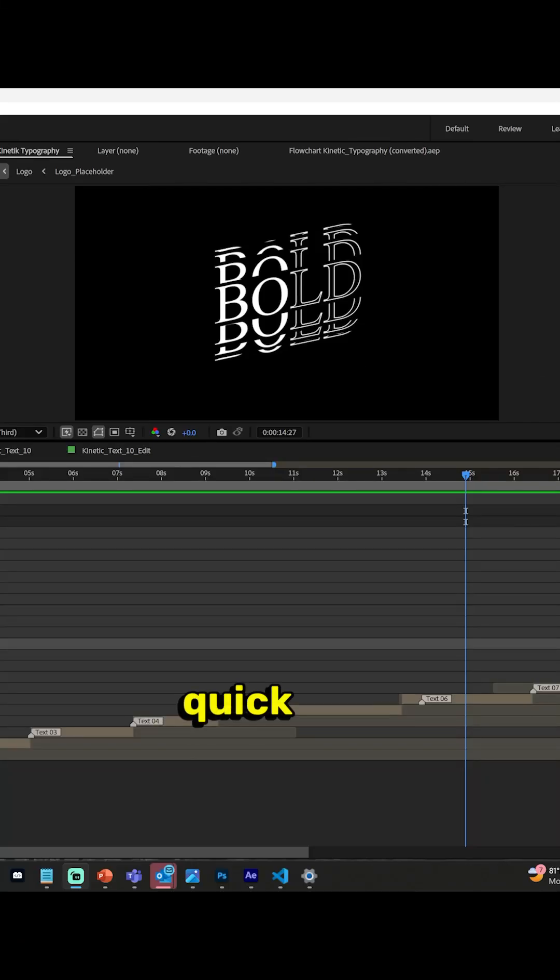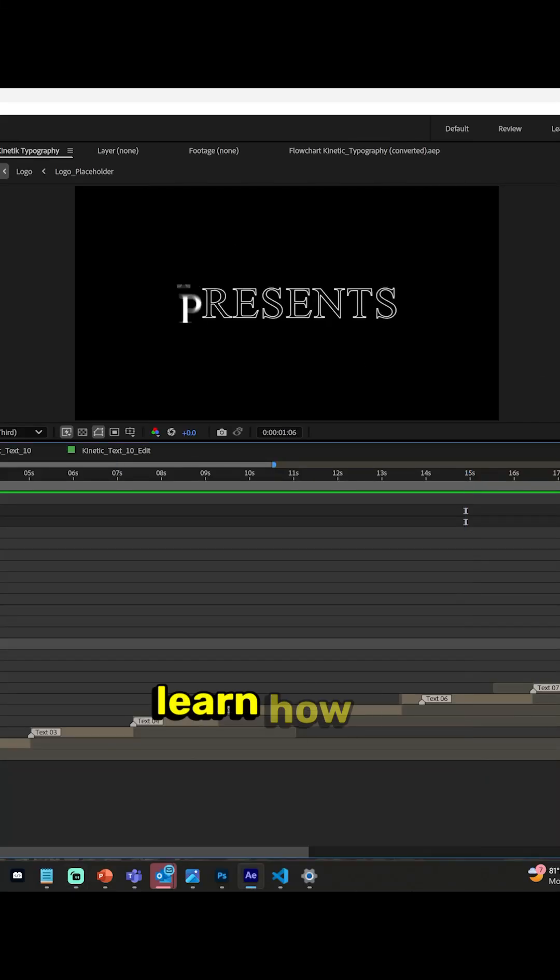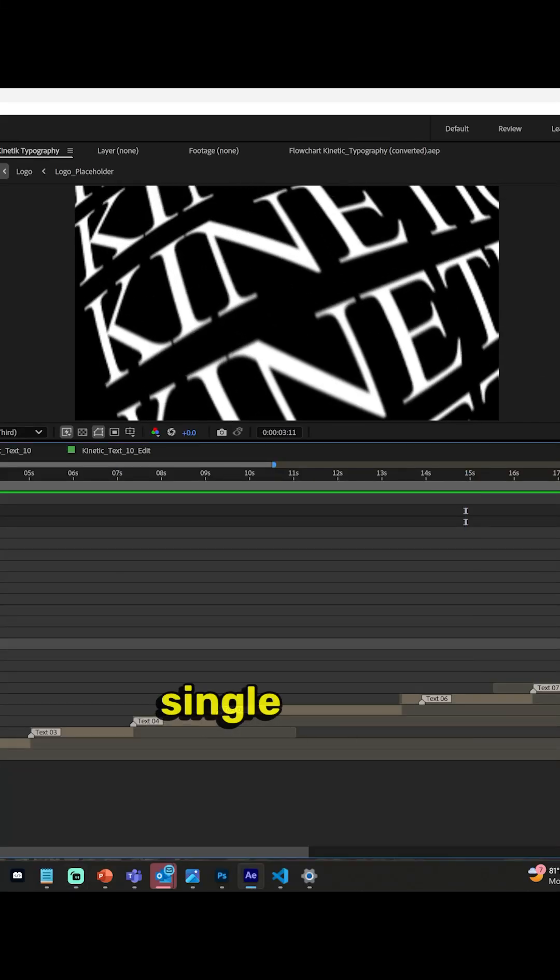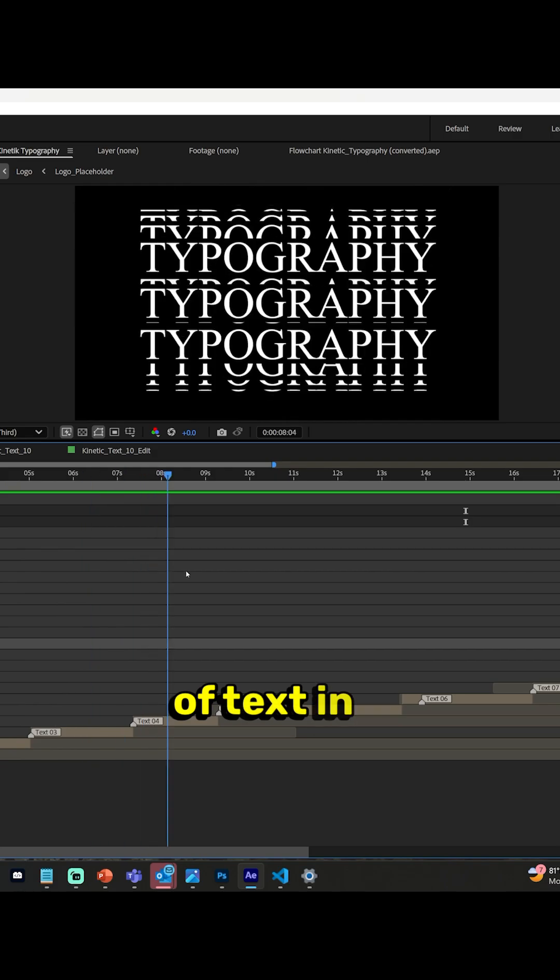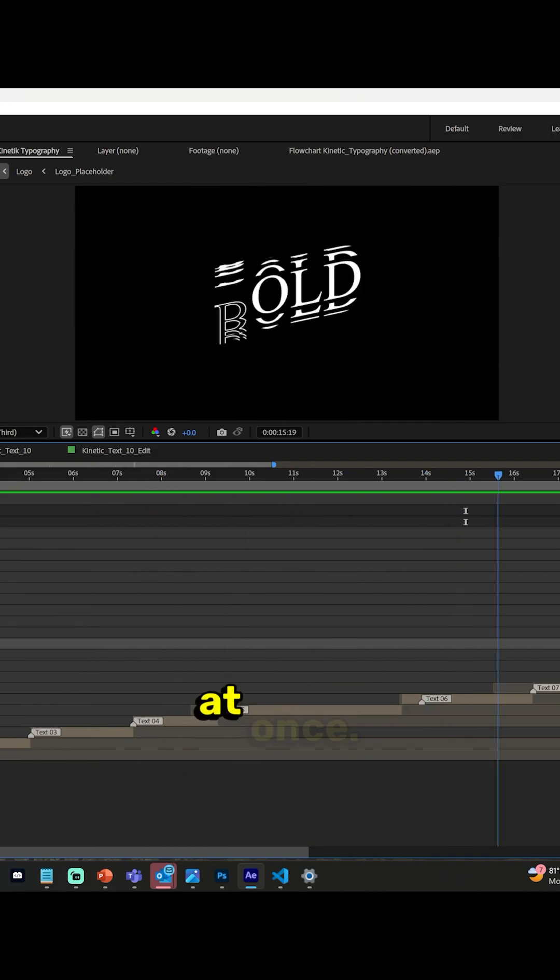What's up guys and welcome back to another quick and easy tutorial. Today you want to learn how to change every single piece of text in a project file at once.